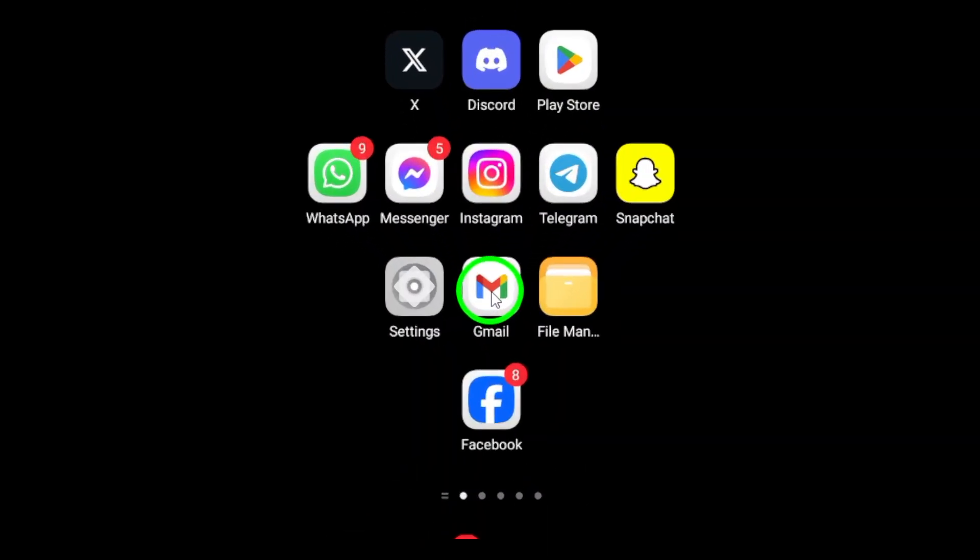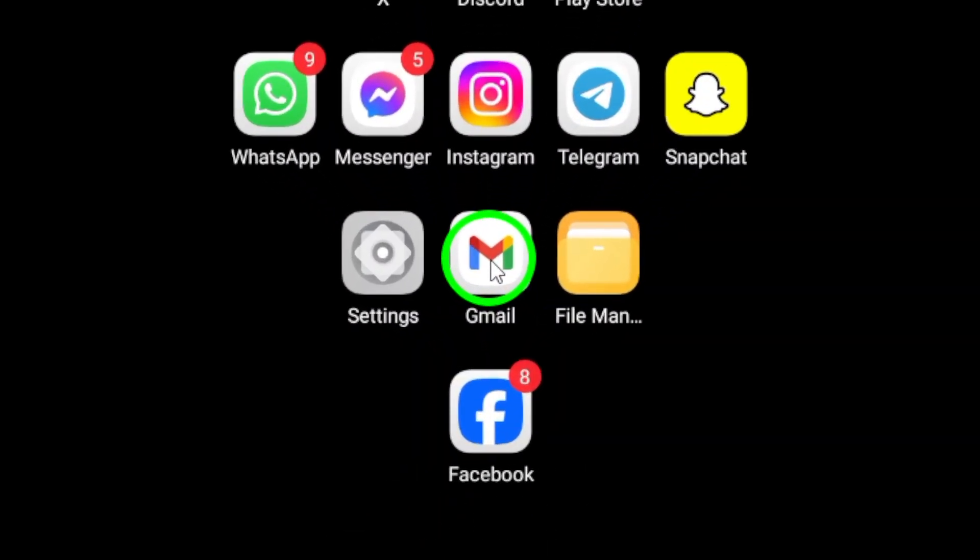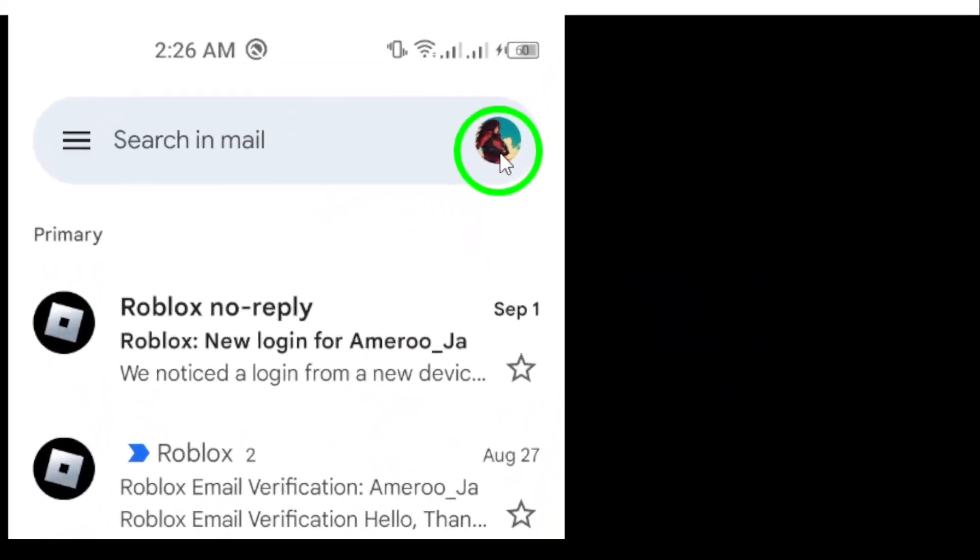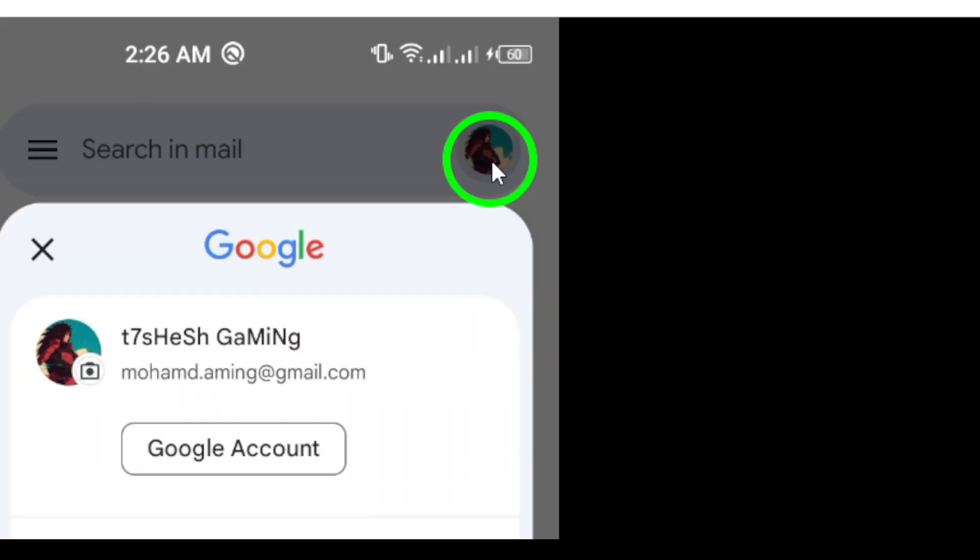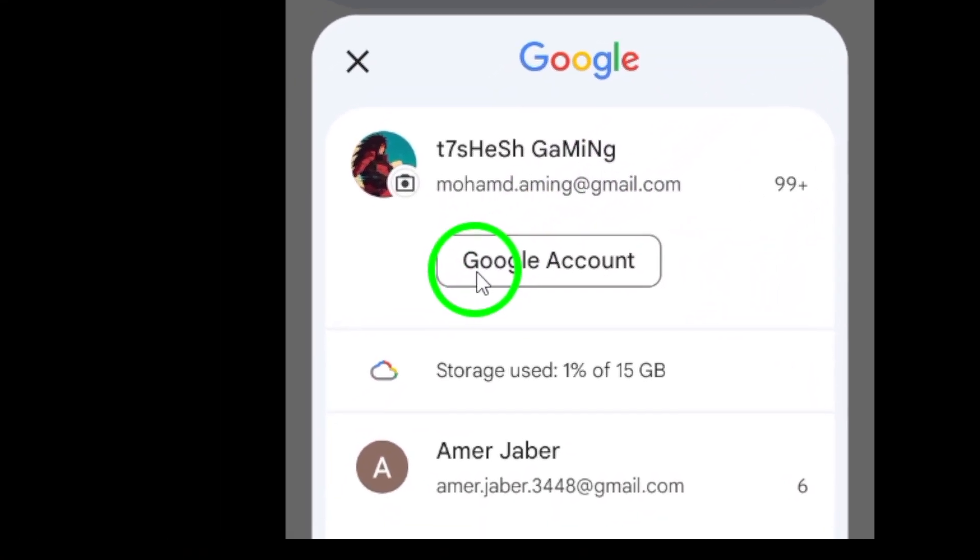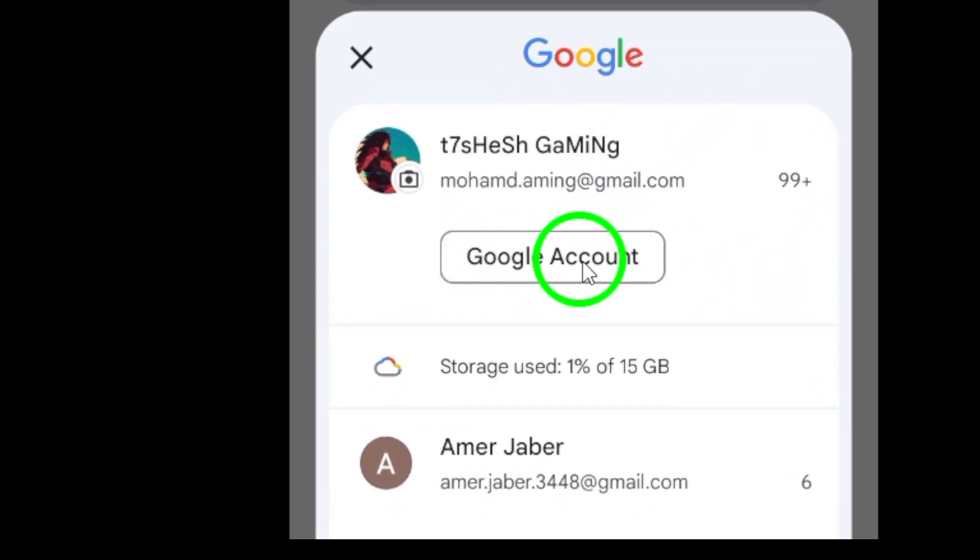Step 1: Open the Gmail app on your Android device. Step 2: Tap your profile picture at the top right corner. Step 3: Tap Manage your Google account.